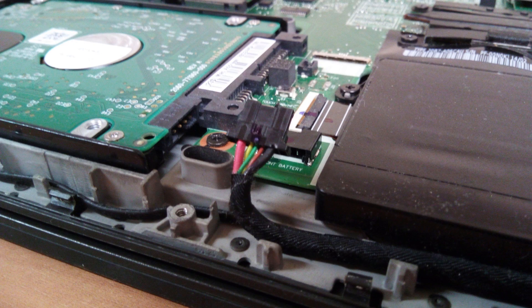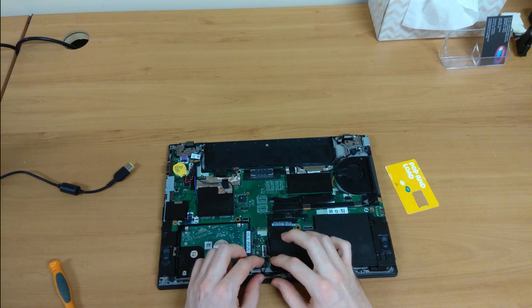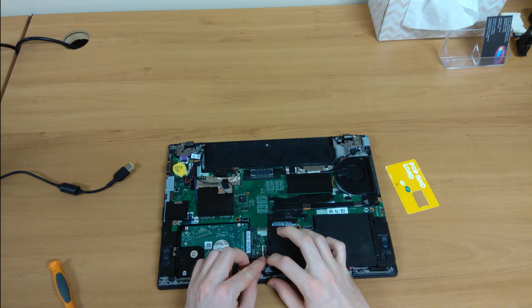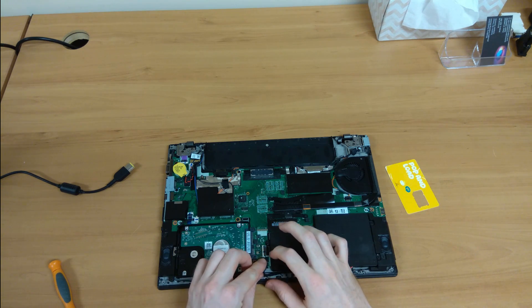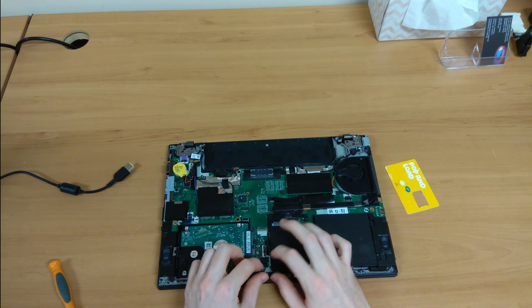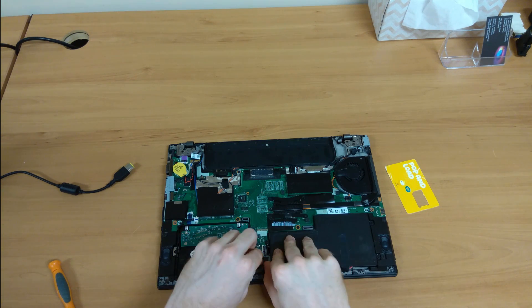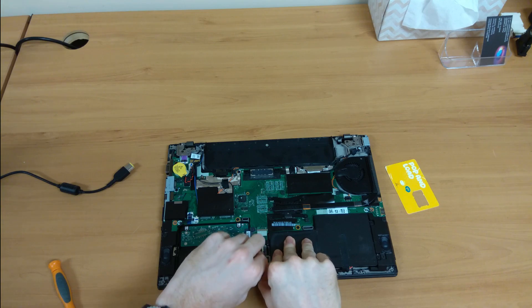And once it's disconnected, all you have to do is just leave it for, let's say, 15 seconds or so, and just plug it right back in.